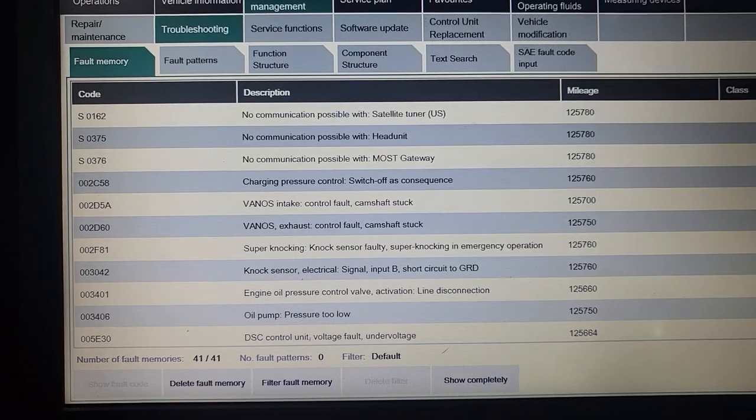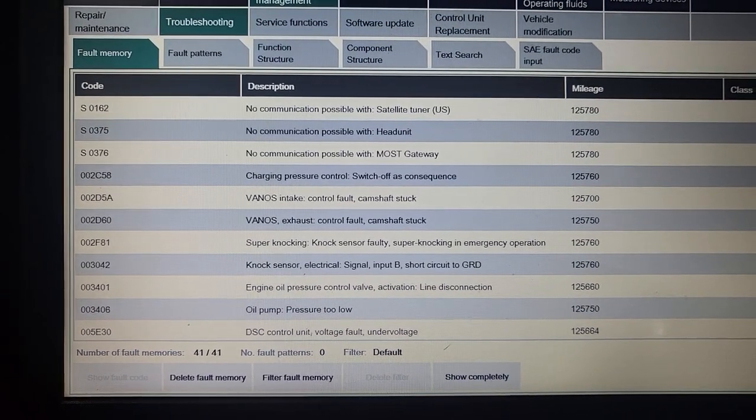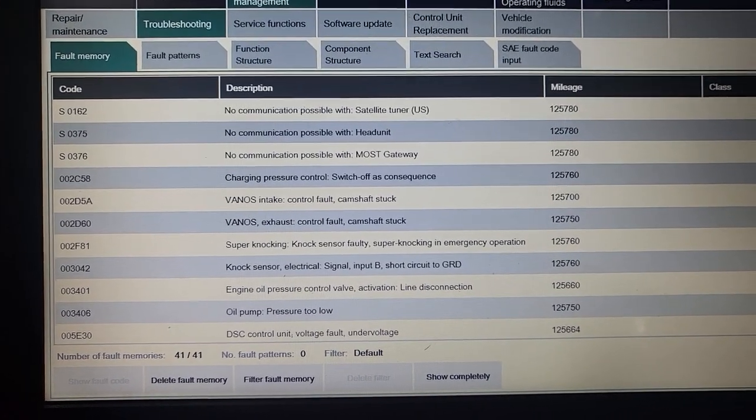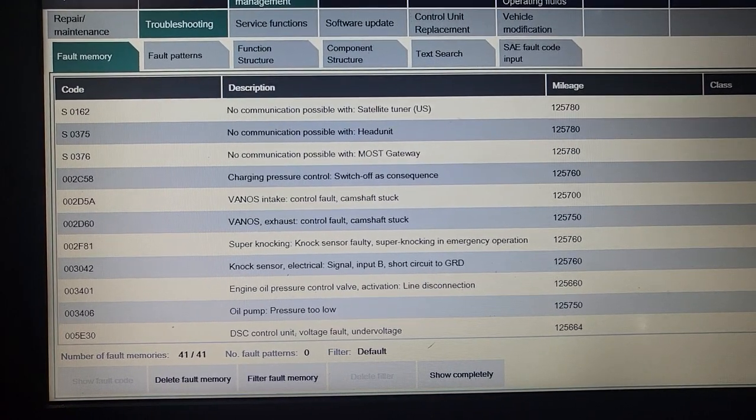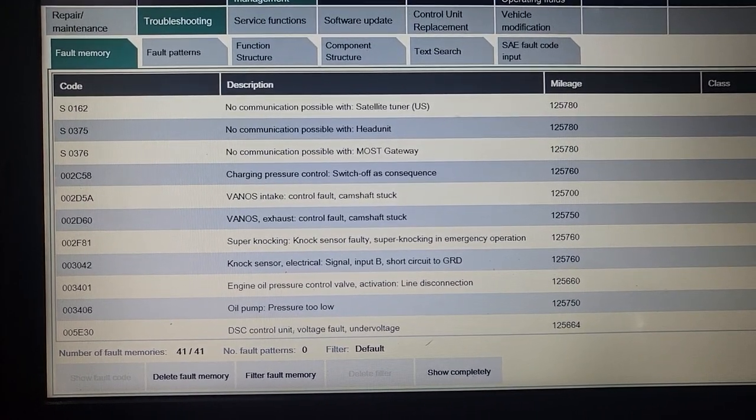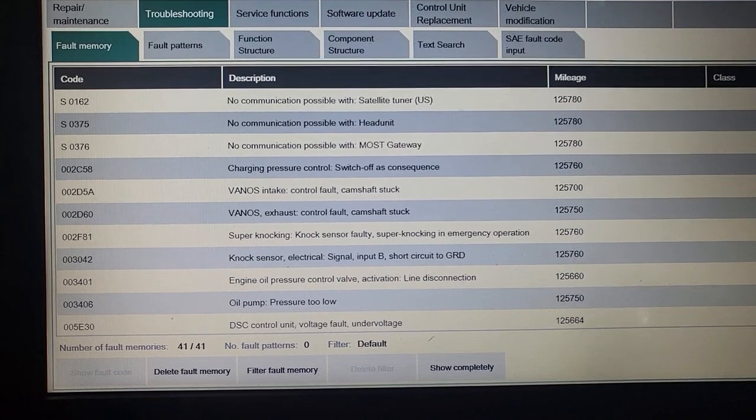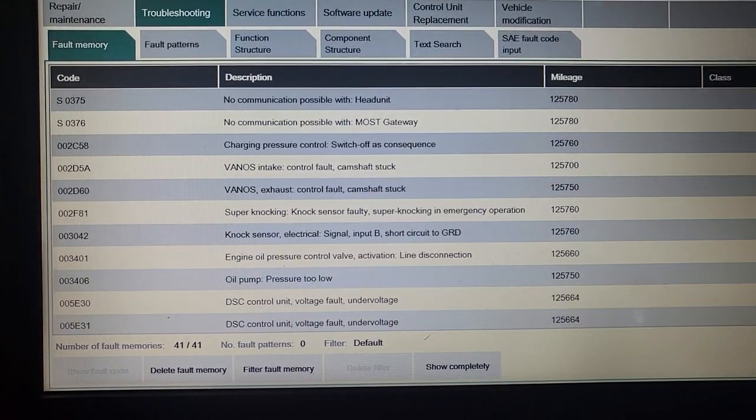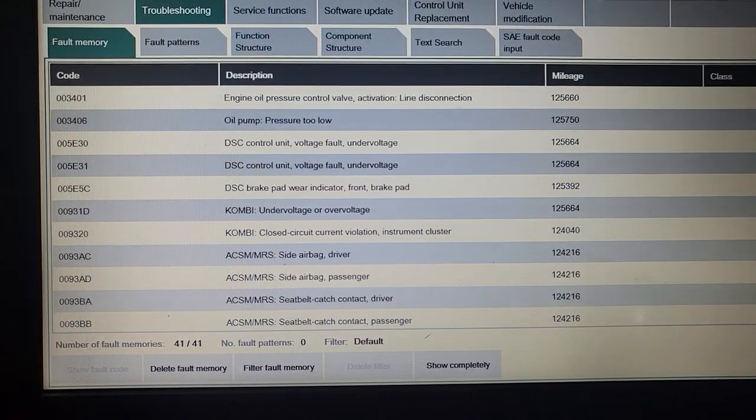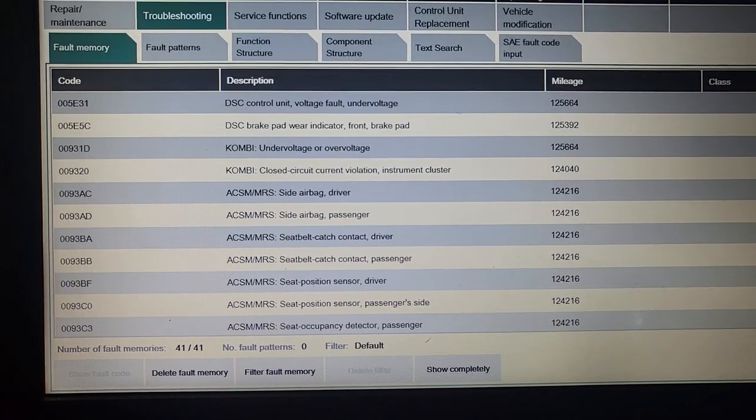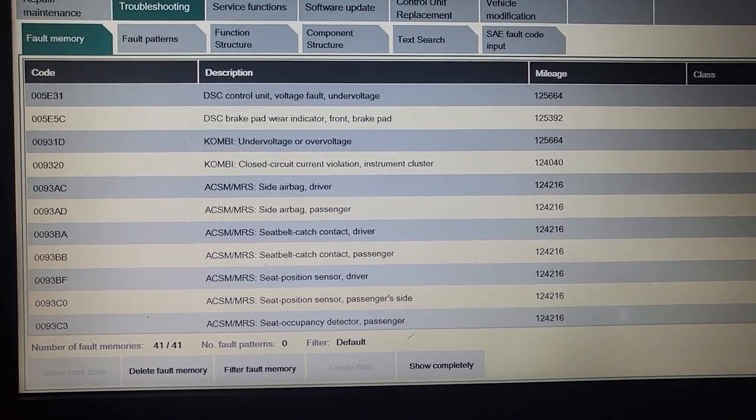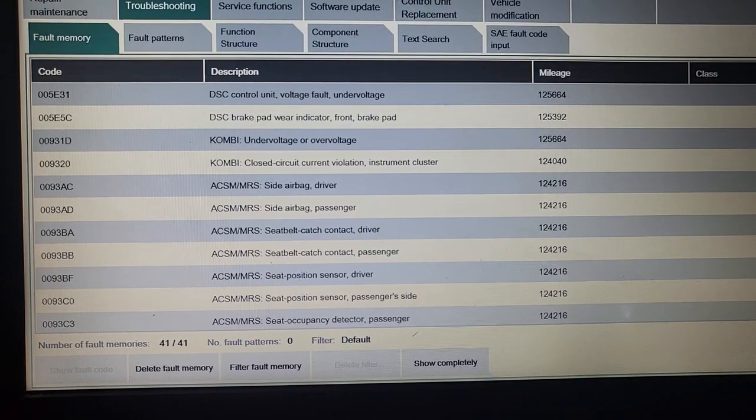Let's see here. I have DSC control voltage fault. I have another code for DSC. Now I have DSC control, disc brake pad, the brake pad sensor. It's finished, the brake light is on. Did you clear it? Maybe the brake pad sensor.